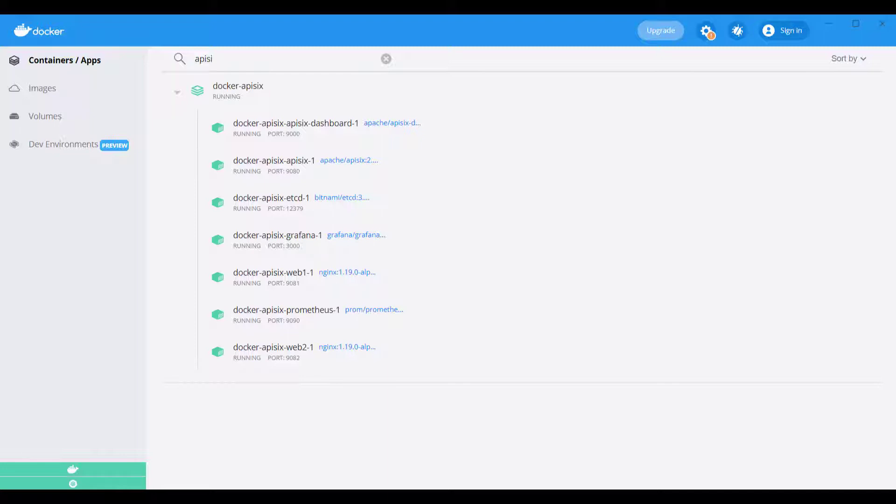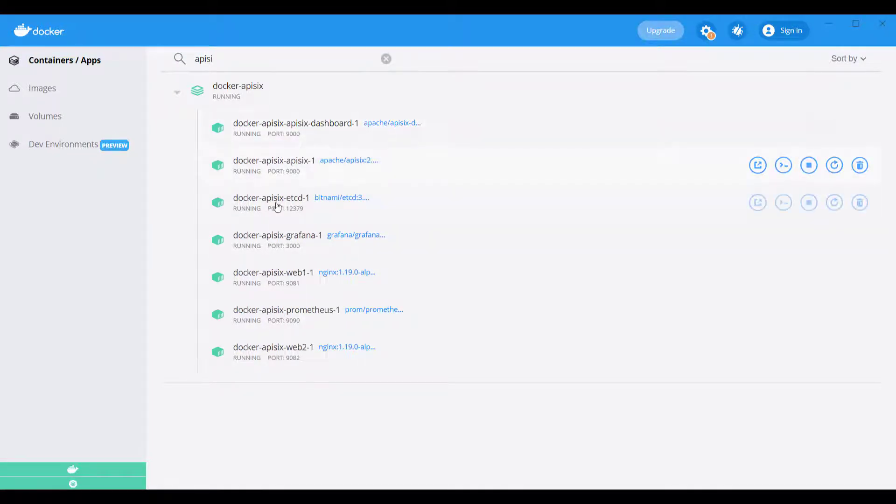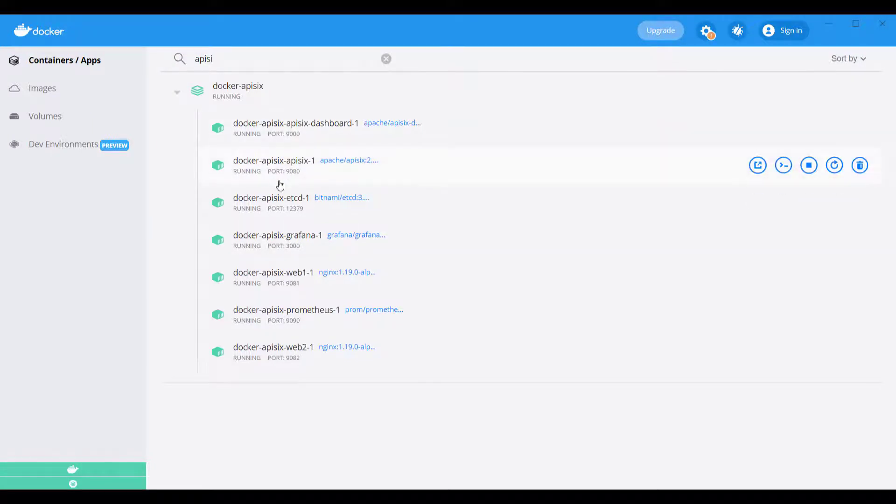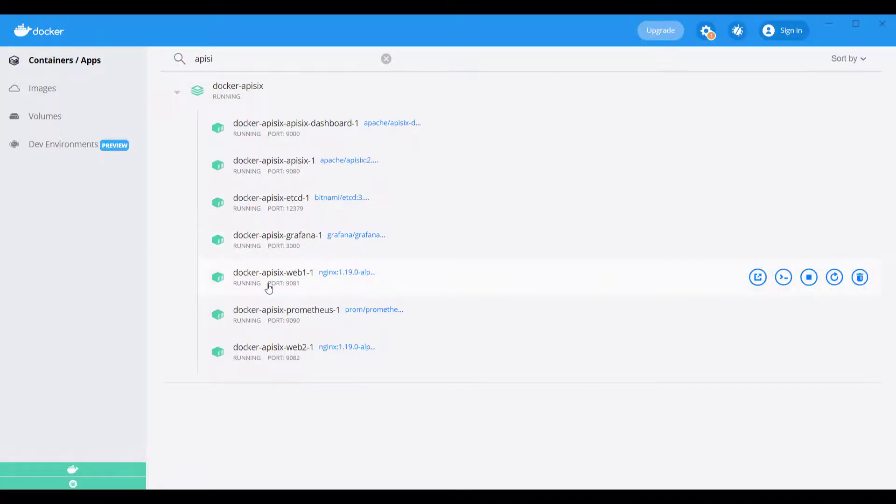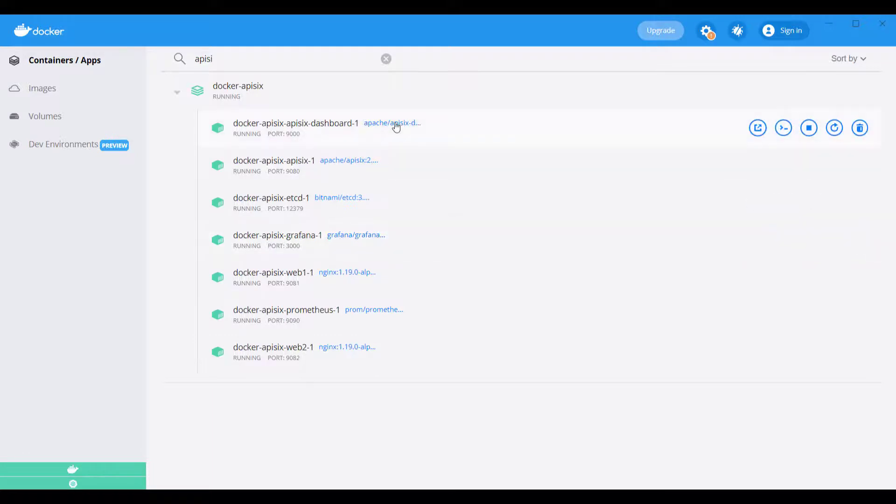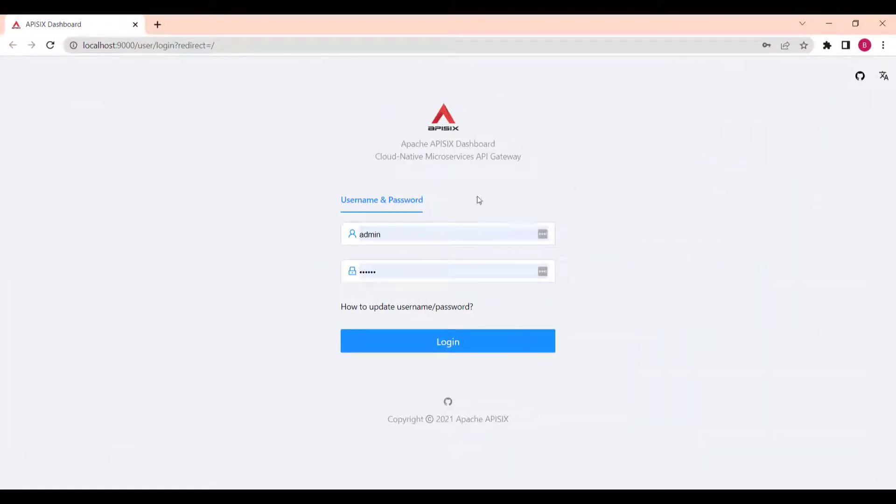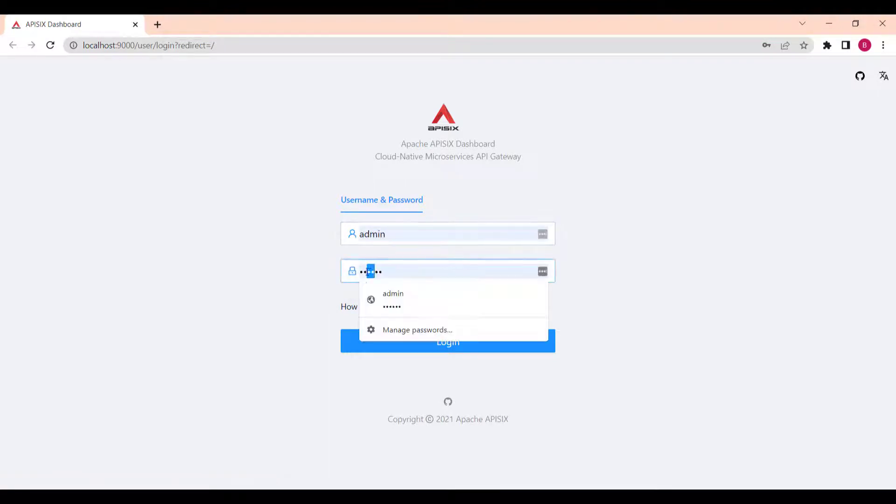And then we can access also admin API. As you can see, I'm running my Docker desktop and I have on my machine installed a couple of components that come with API 6. You can see API 6 dashboard and ETCD container is running and also some Prometheus, Grafana. For example, if you go and click, try to open the API 6 dashboard, you can see the dashboard is running. If you're logging into the dashboard as admin and password as admin.